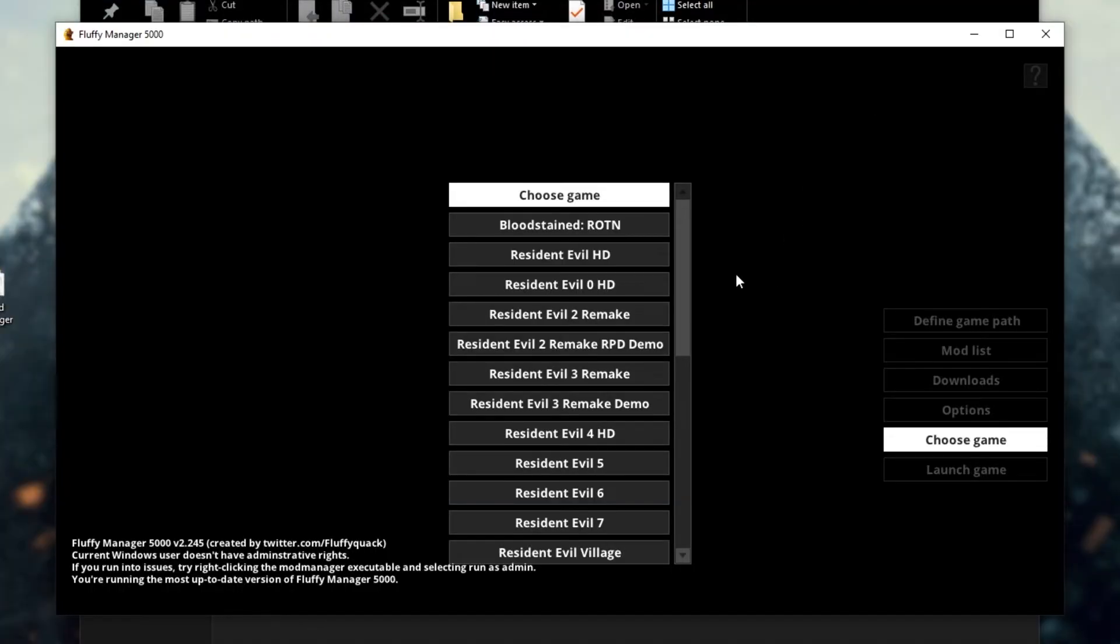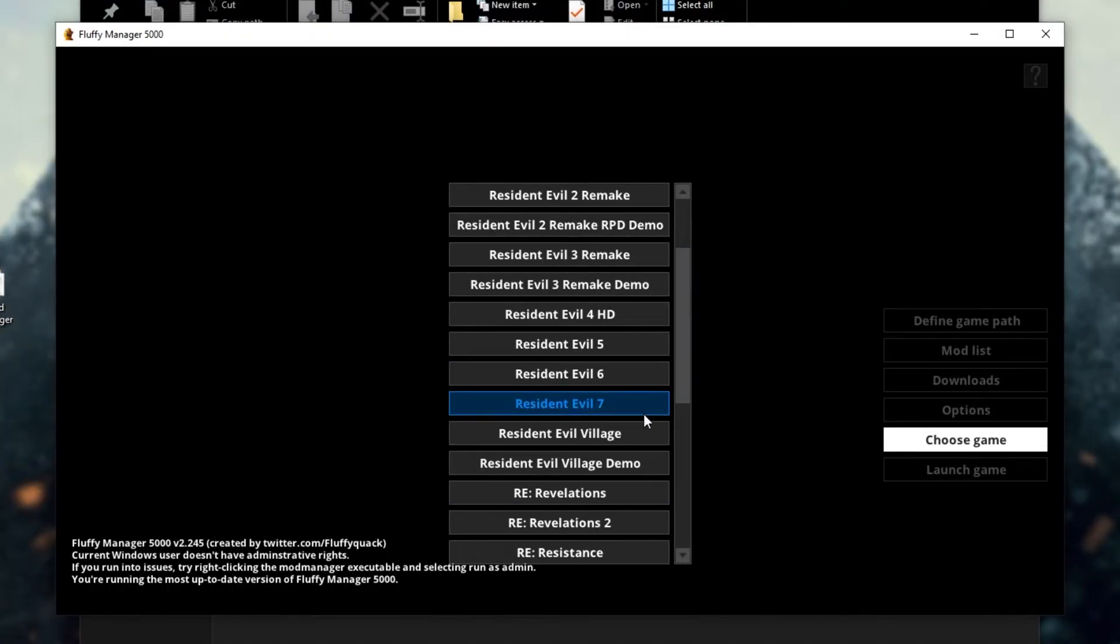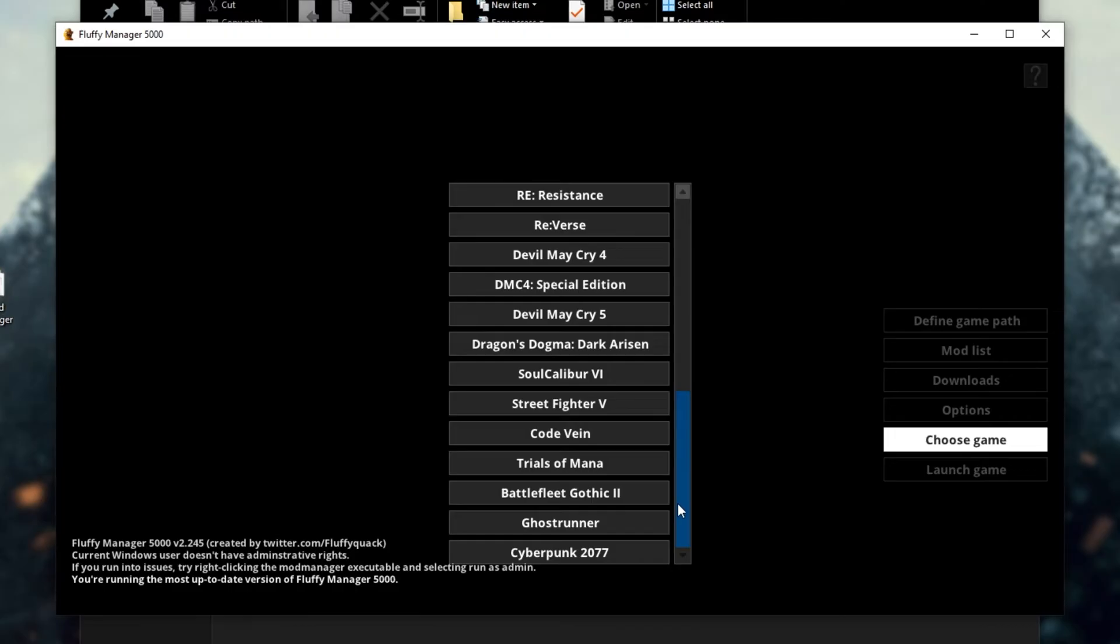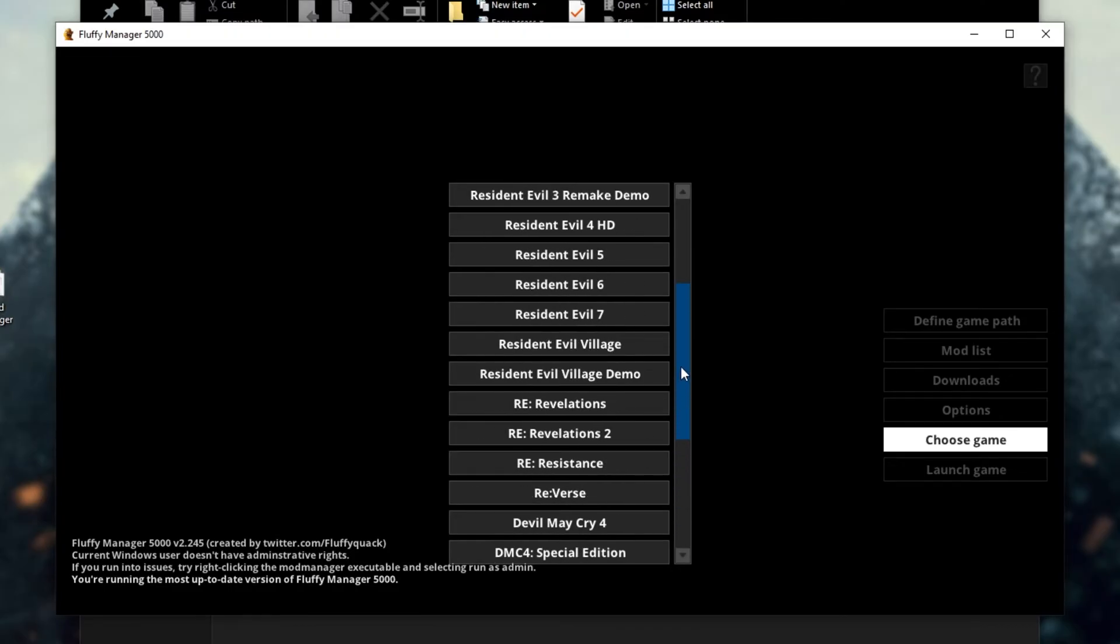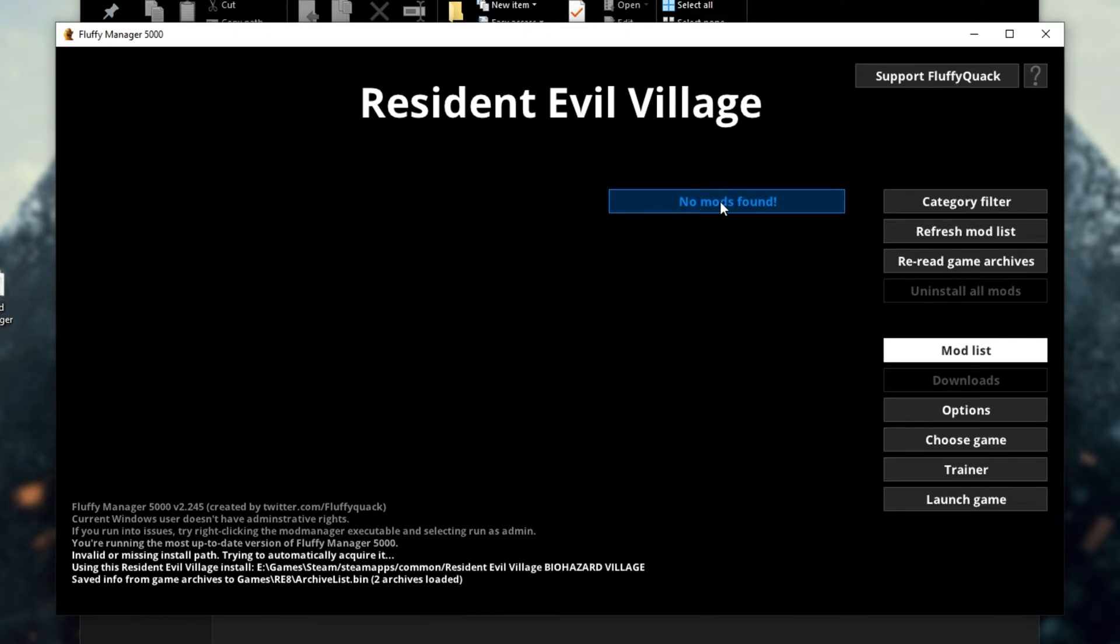Opening up modmanager.exe brings up this page over here. Simply select the game that we're going to be modifying. In this case, it's Resident Evil Village. You can see there's a ton of games supported here. I'll click on it, and it currently says no mods found.